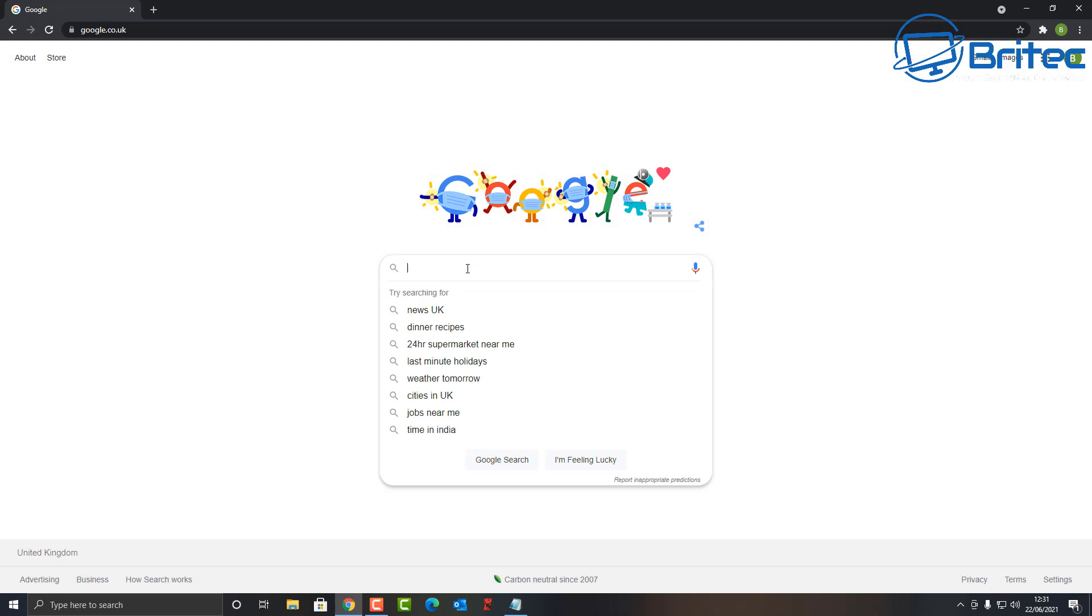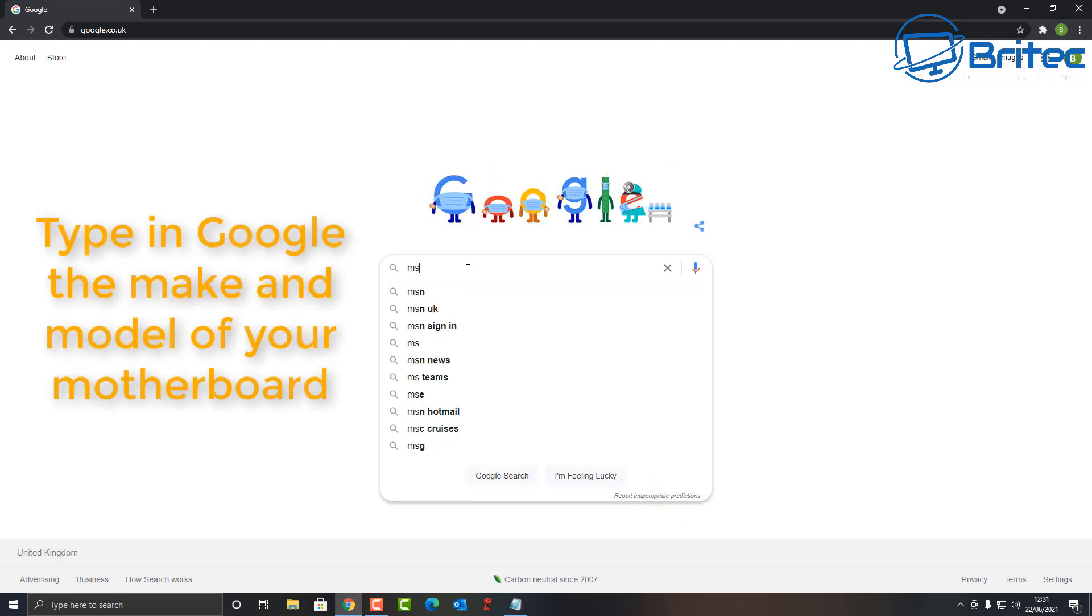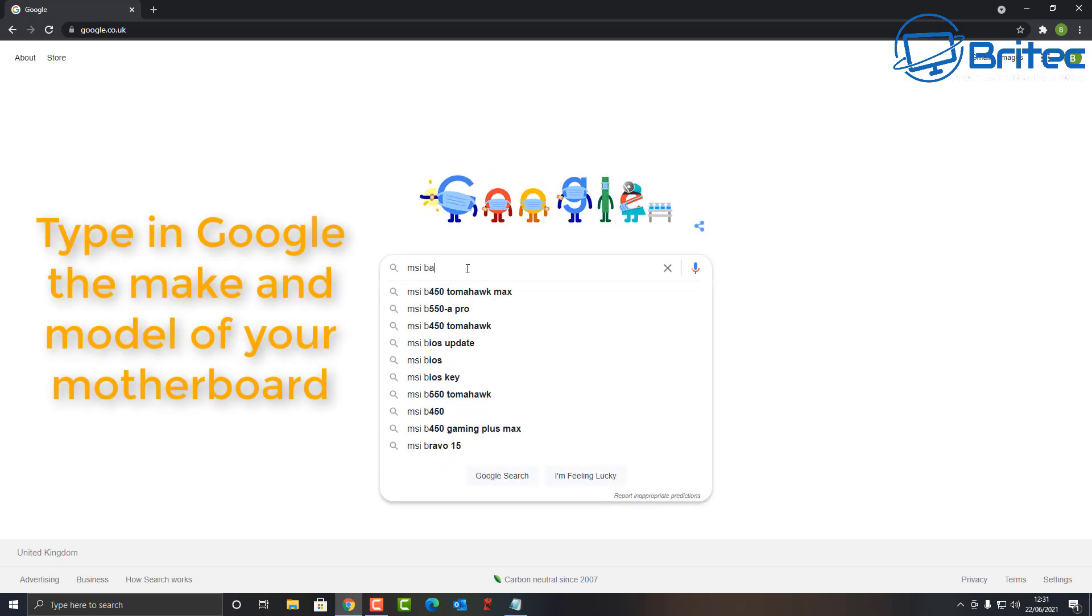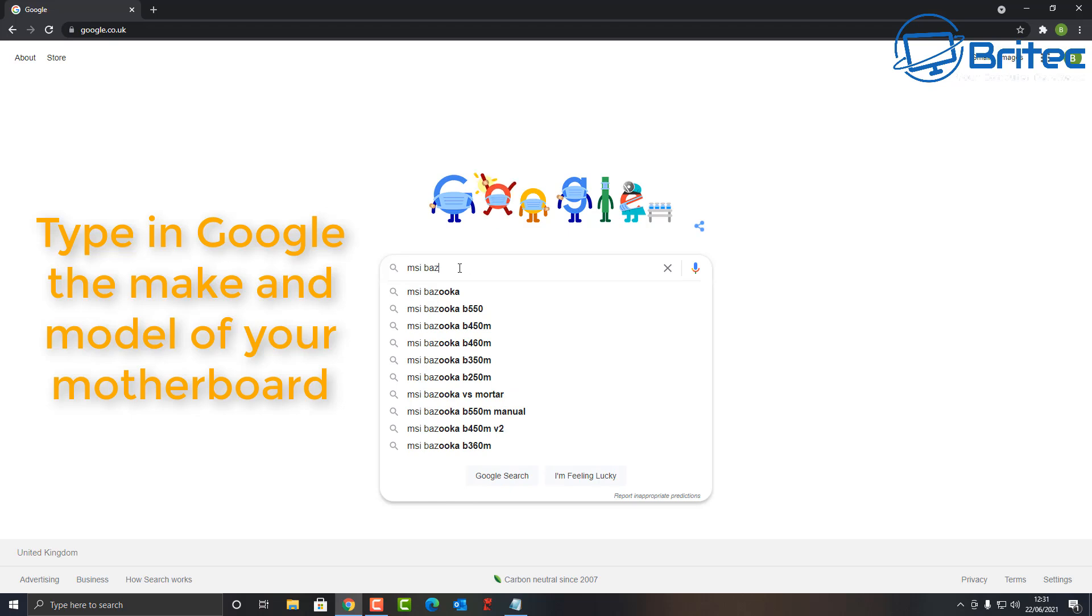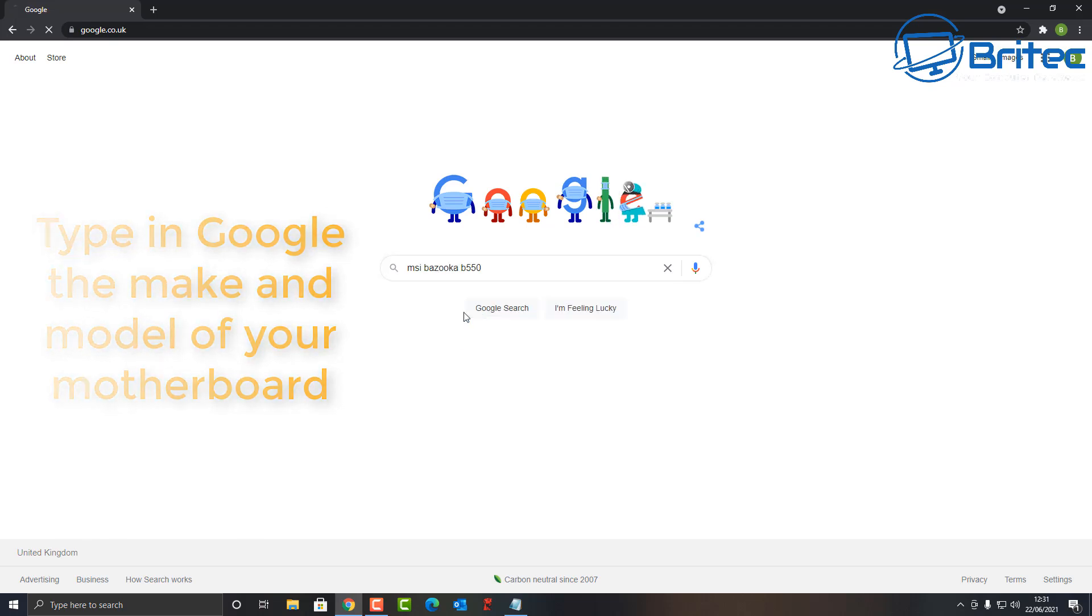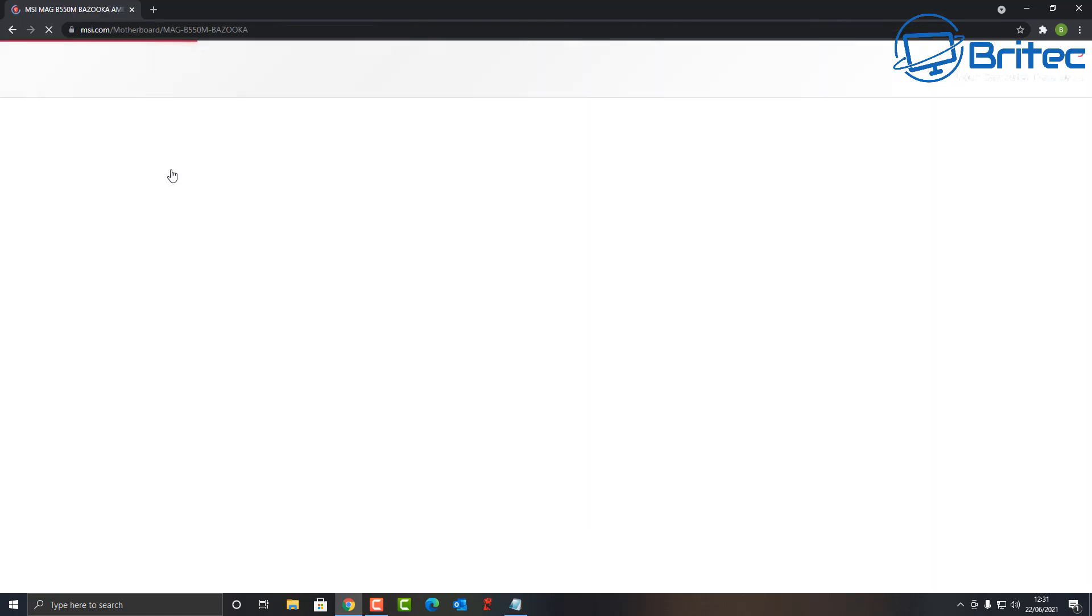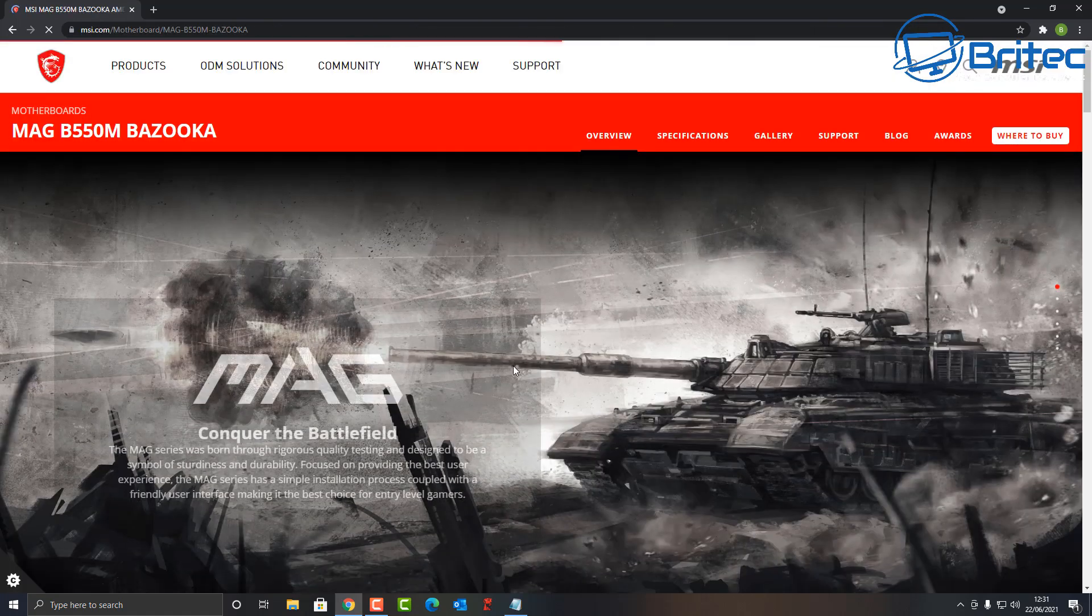I'm going to go to a working computer, go to Google and type in the make and model number of our motherboard. This is an MSI Bazooka B550M. Click on the top link which should be the MSI link and we should be able to get our BIOS.